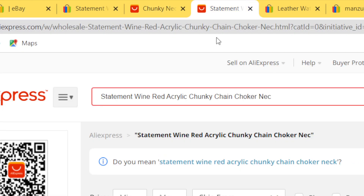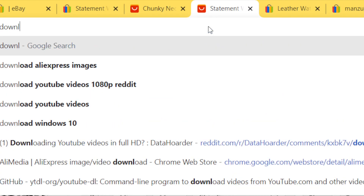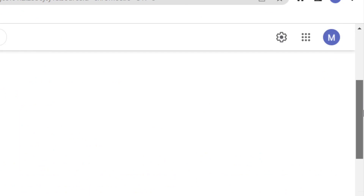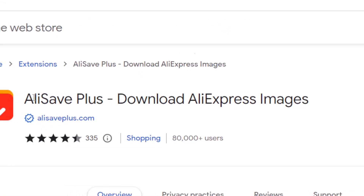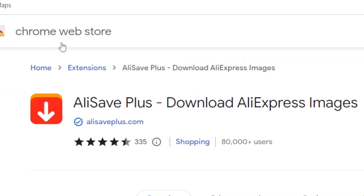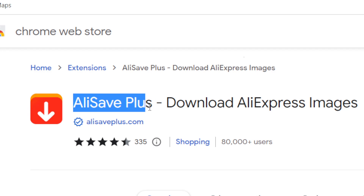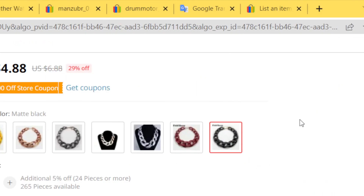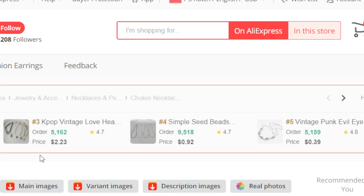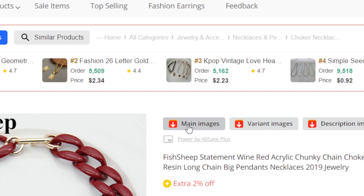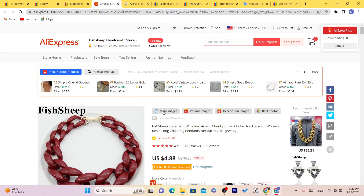Next, you want to download an extension. Search for 'download AliExpress images' and install the extension called Ali Save Plus from the Chrome Web Store. This extension helps you download pictures from AliExpress. Go to your product on AliExpress, click on Main Images, and then Download Images.